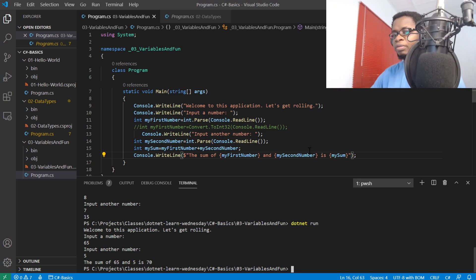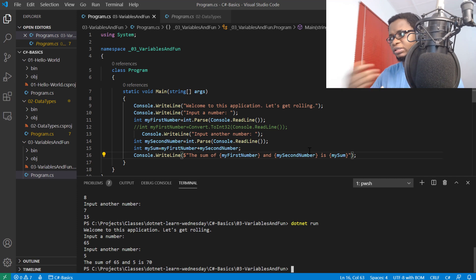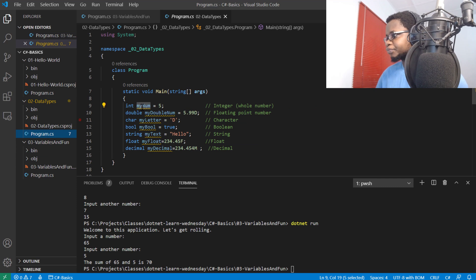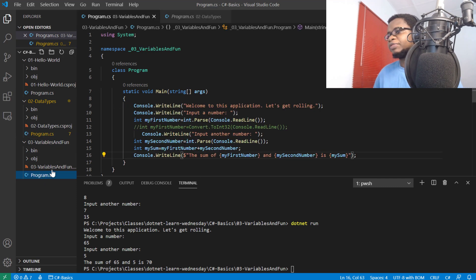We've talked about inputting to the console, getting that input, and using it as a variable. So whatever data type you're declaring, you can make that into a variable. There are rules to naming variables in C#.